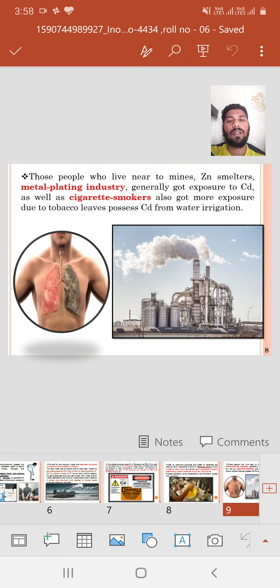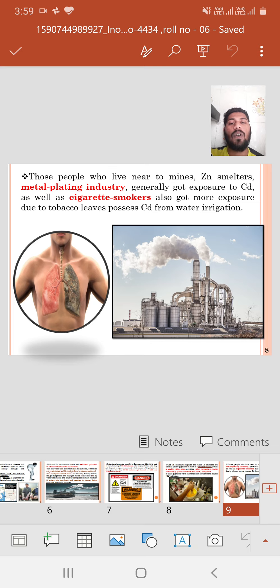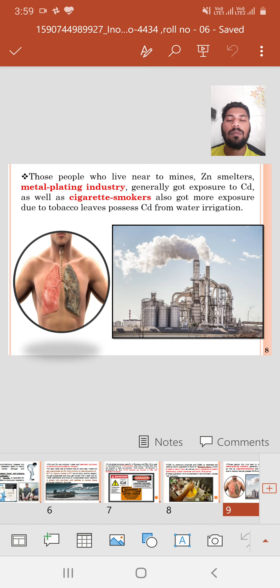People who live near mines, zinc smelters, and metal plating industries generally get exposure to cadmium. Cigarette smokers also get more exposure because tobacco leaves possess cadmium from contaminated irrigation water.